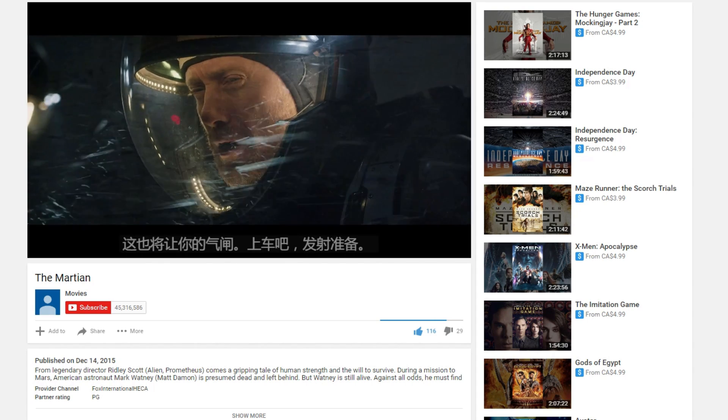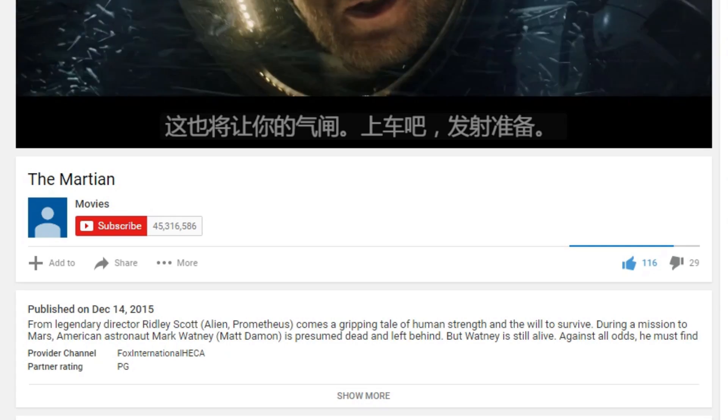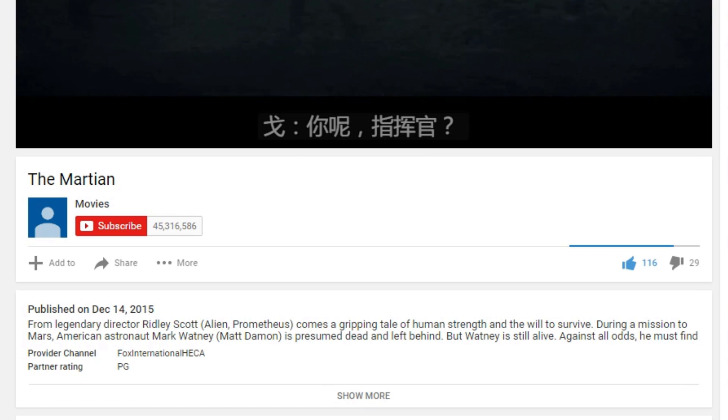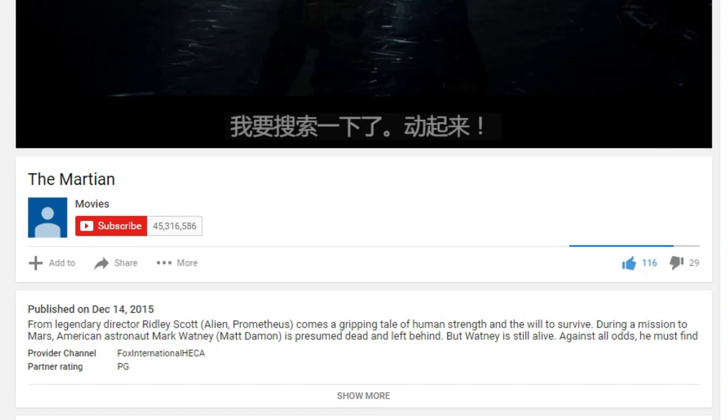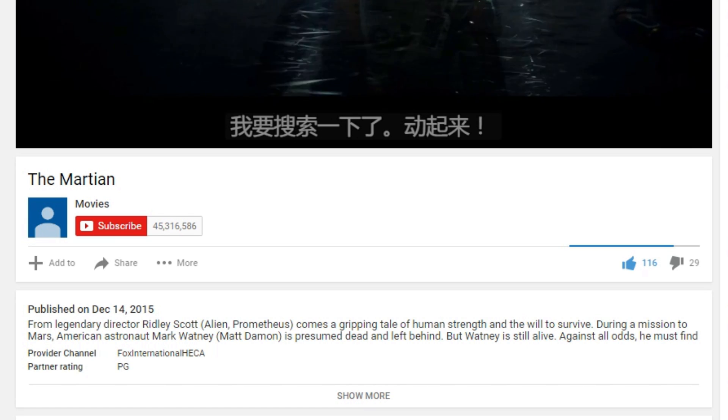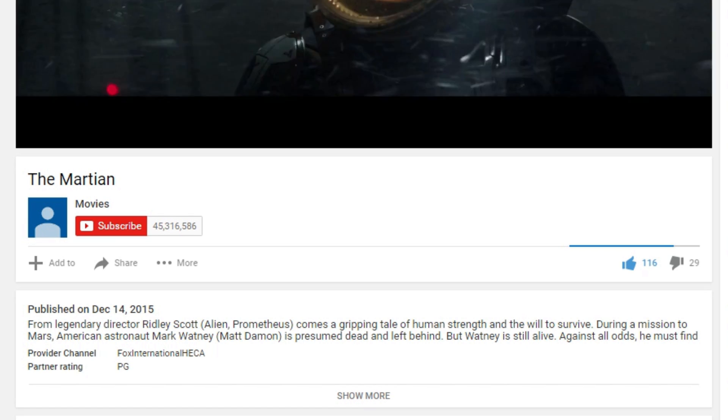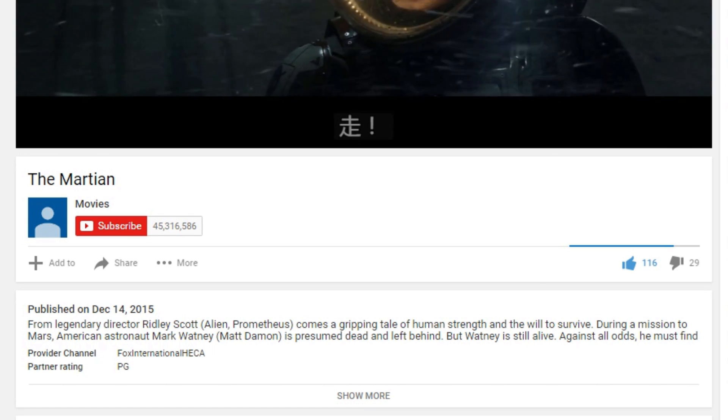So the auto translated subtitles are actually fed through Google Translate. So they're not perfect, they're machine translated, but they're almost there.